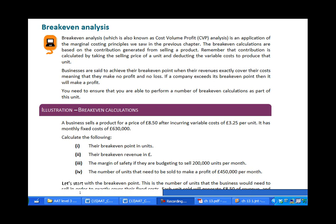Welcome to this online lecture introducing break-even analysis. I'm Gareth. Break-even analysis, also sometimes known as cost volume profit analysis, is an application of marginal costing principles which hopefully you've already encountered in this unit.